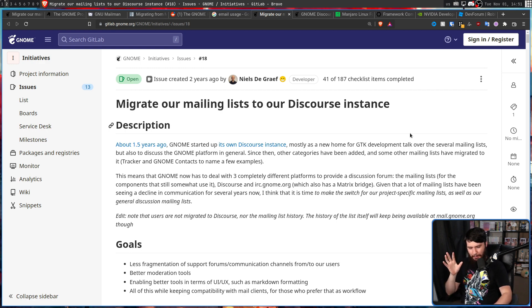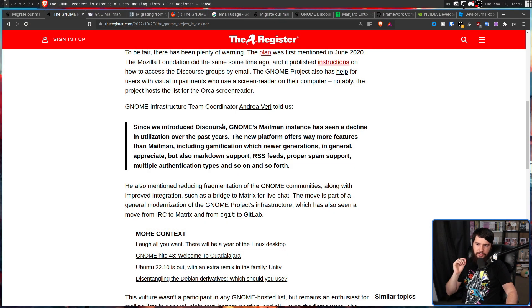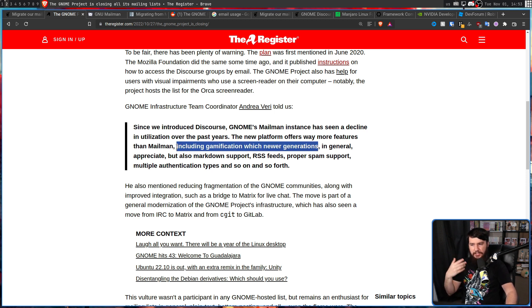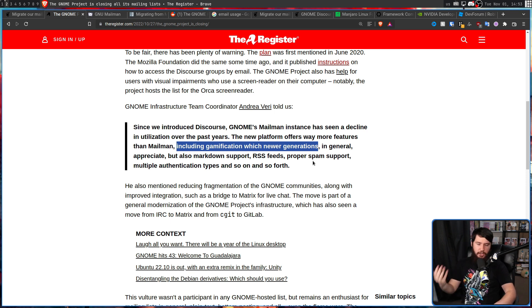But this basically creates a problem: now you have pretty much the same discussions happening in two separate locations, so you may not know just at a glance where a project you're looking at is actually being discussed. The GNOME Infrastructure Team Coordinator, Andre Avery, told The Register: 'Since we introduced Discourse, GNOME's Mailman instance has seen a decline in utilization over the years. The new platform offers way more features than Mailman, including gamification, which newer generations in general appreciate.' Also markdown support, RSS feeds, proper spam support, multiple authentication types, and so on.